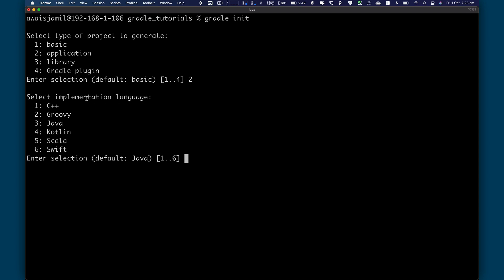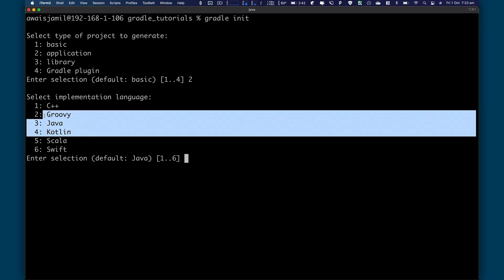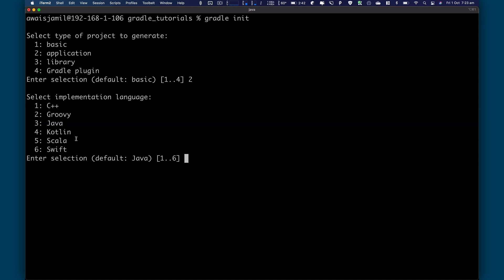Right now you can see it can work with C++, Groovy, Java, Kotlin, Scala, and Swift. I'll create separate videos for each of the language later. And right now we're worried about Groovy. So press 2, enter.